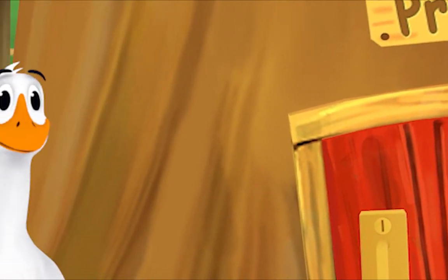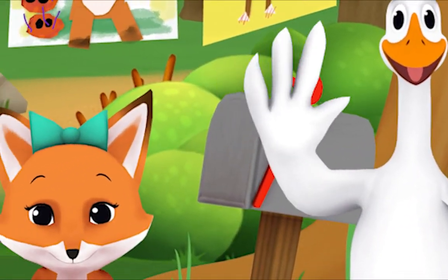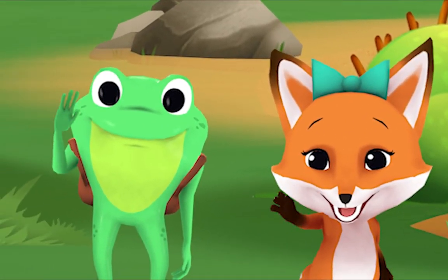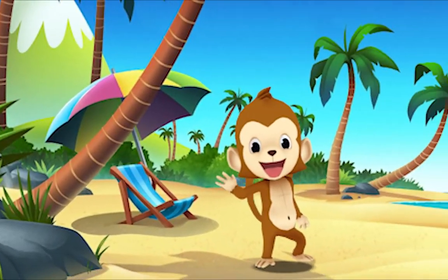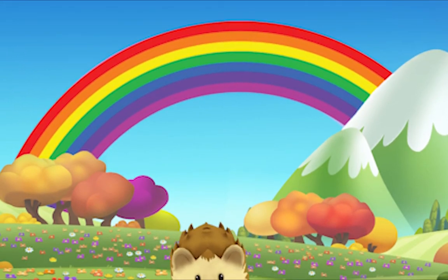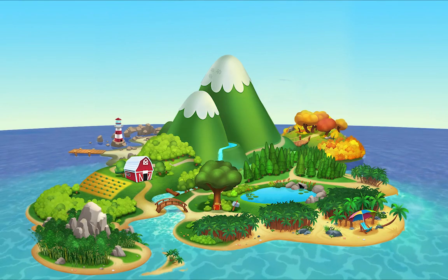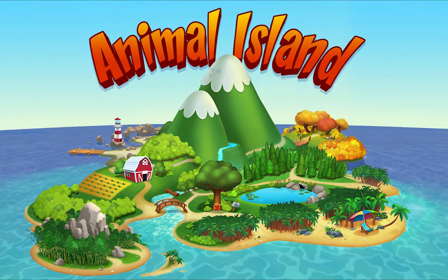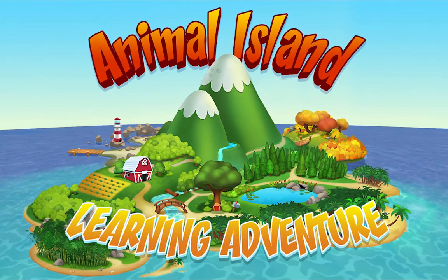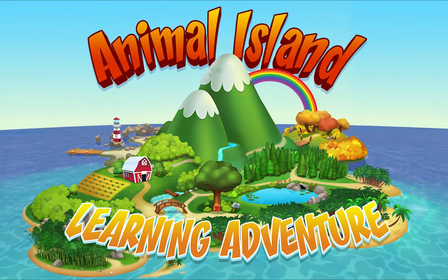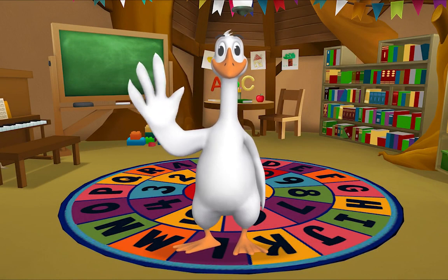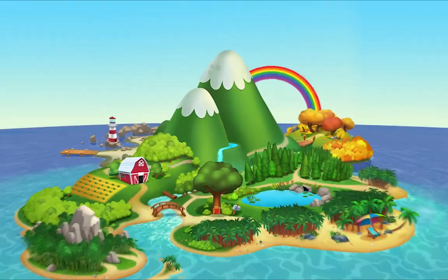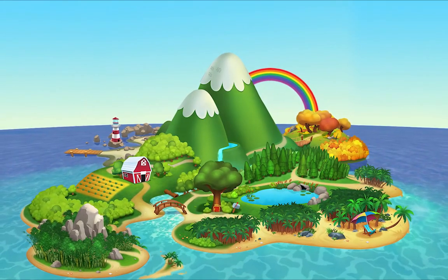We're happy together every day, having adventures as we play. Up in the hills, down on the beach, always a rainbow within reach. On Animal Island, on Animal Island, yeah, on Animal Island, come on!